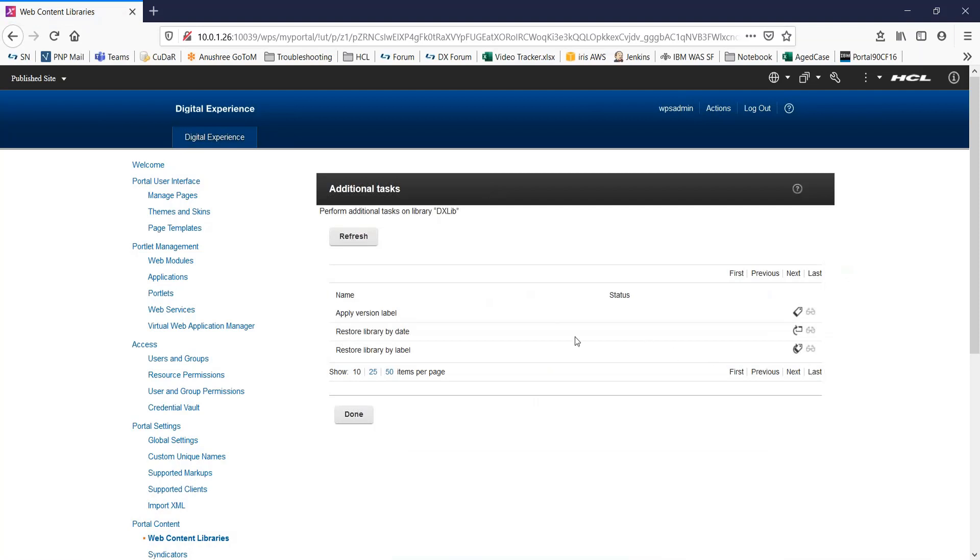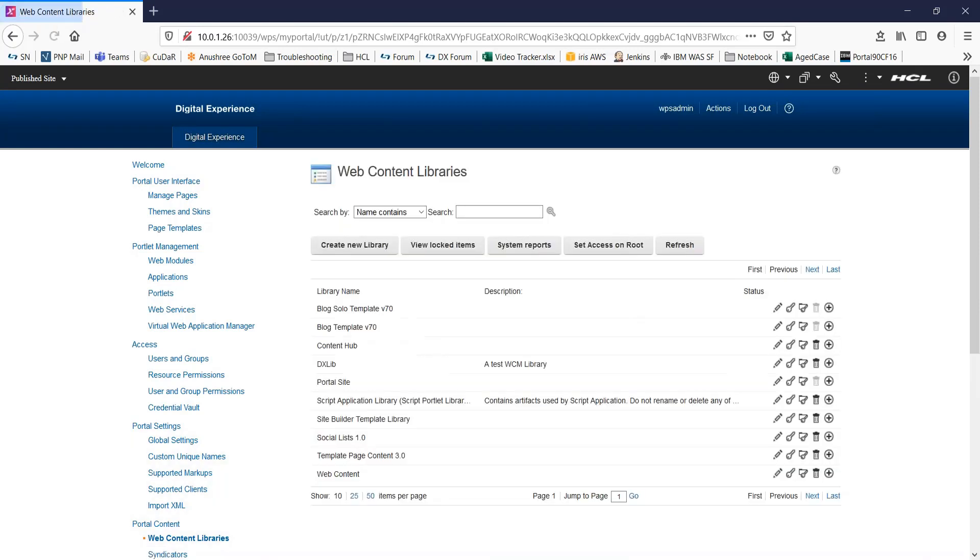A few more options. You can apply version label, restore the library by date, restore the library by label. So, this is how you can create a WCM library.